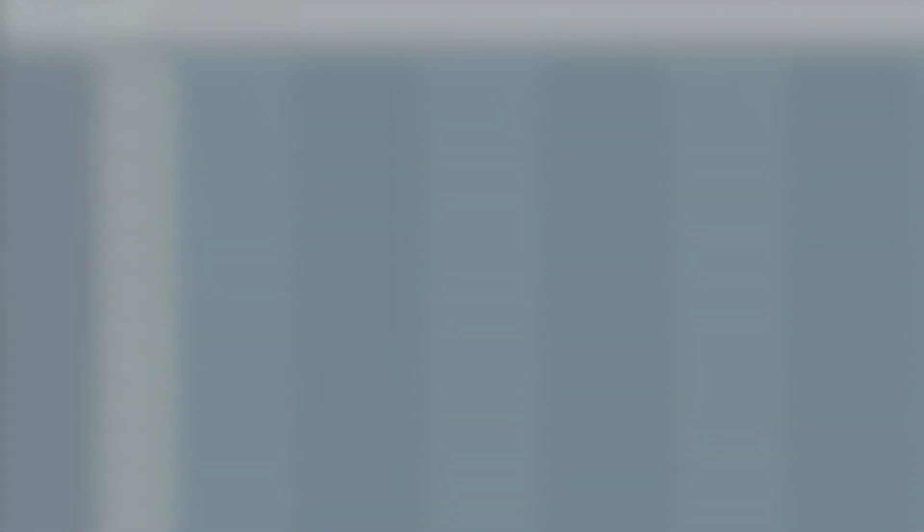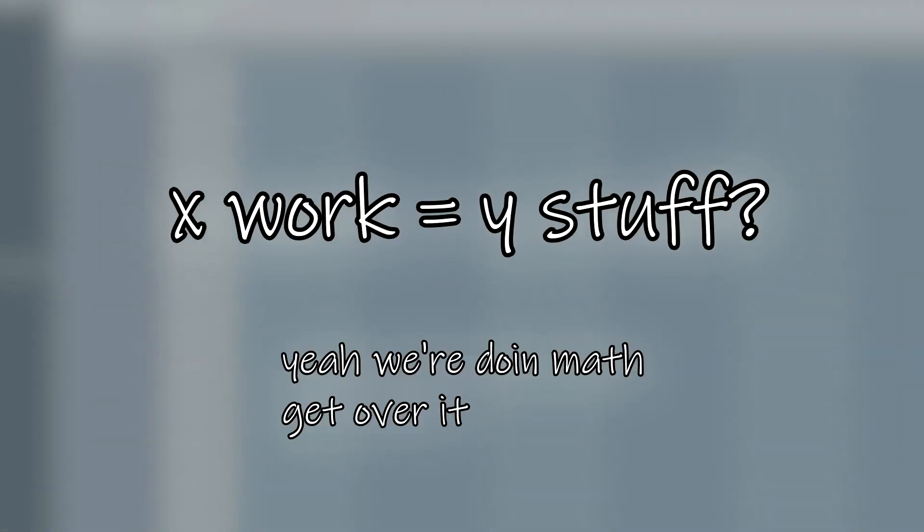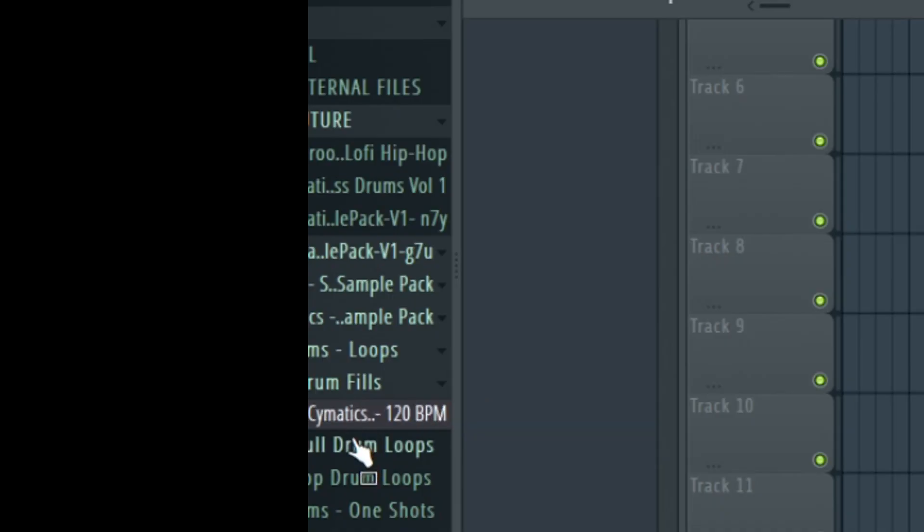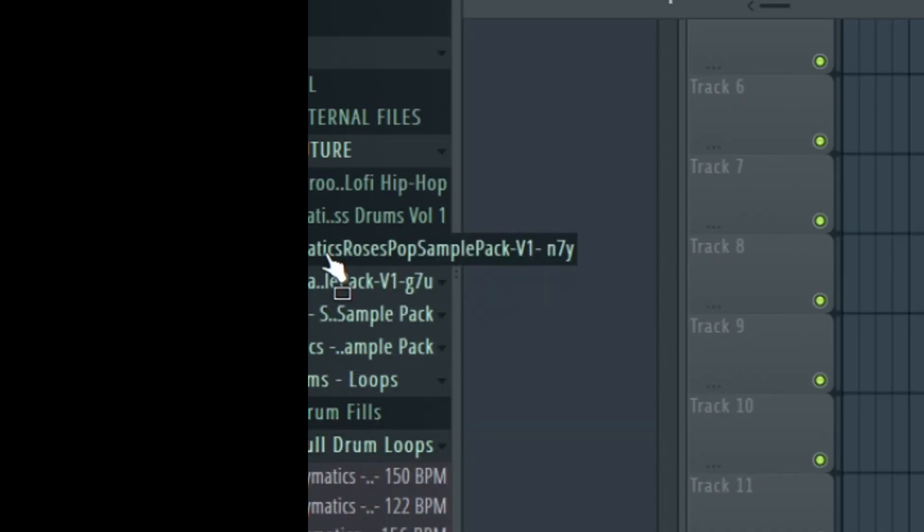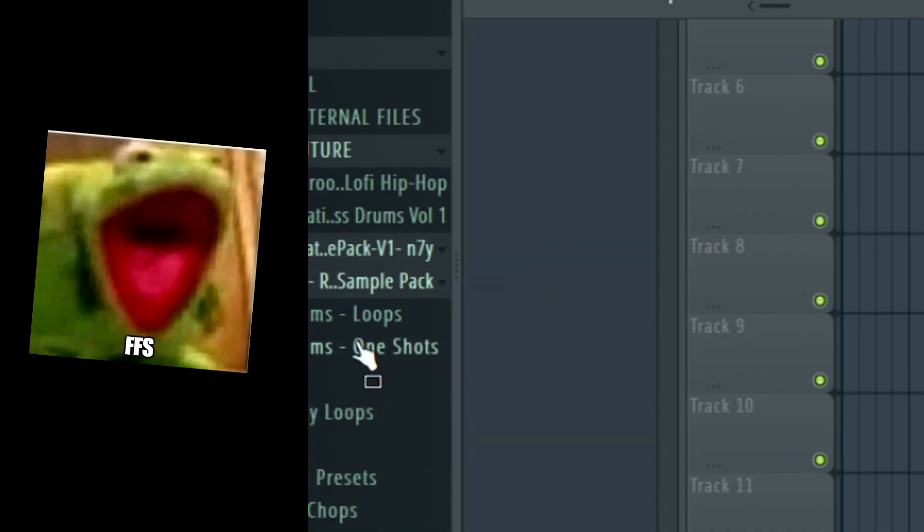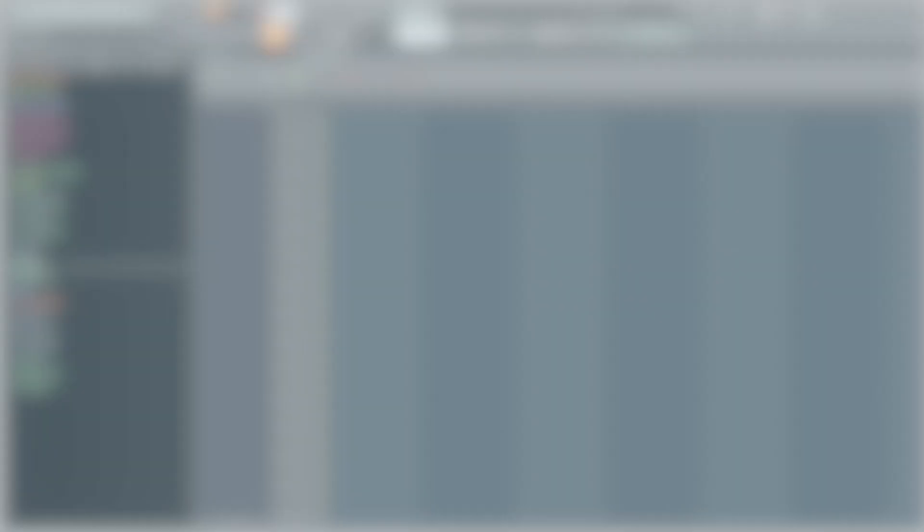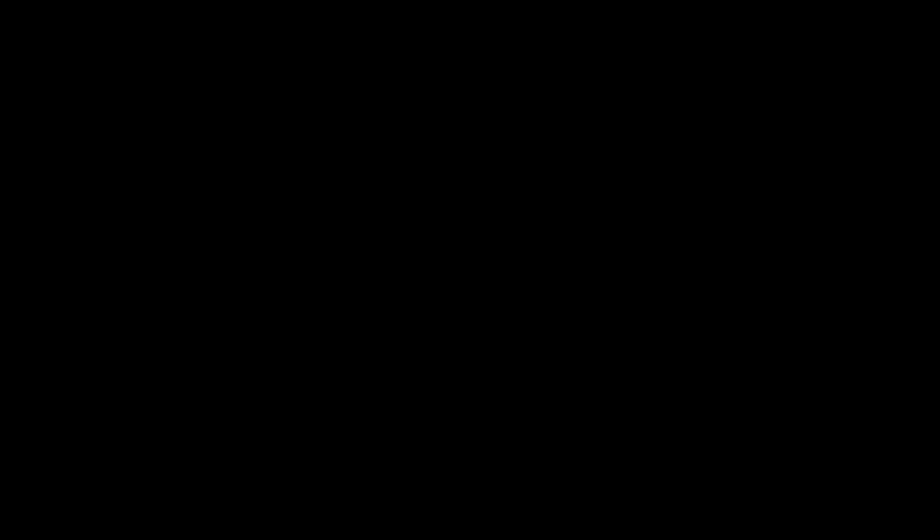Productivity essentially means how much you get done in the time you work. Spending an hour laying down a solid foundation for your next beat would for example be more productive than trying to find that one snare sample that's way deep in your sample library somewhere. There's so many different tips and techniques you can use to improve your productivity generally, but I'm going to highlight the ones that I've found the most useful as a music producer. Hopefully these could help you in your quest in becoming the next Kenny Beats or Dave Pensado, I don't know.